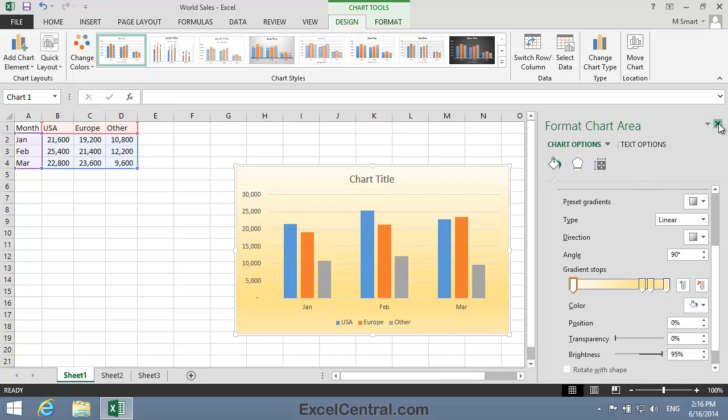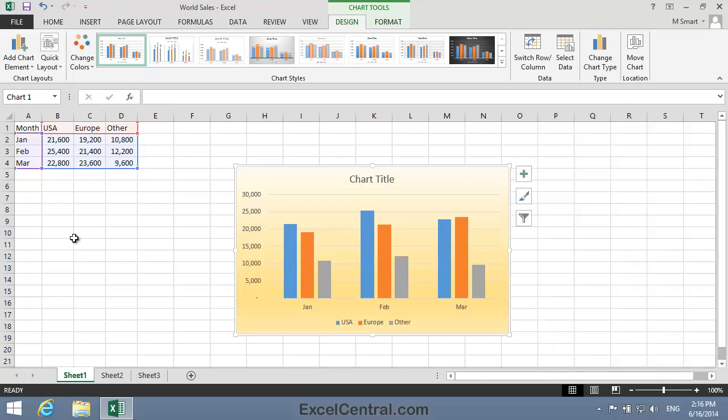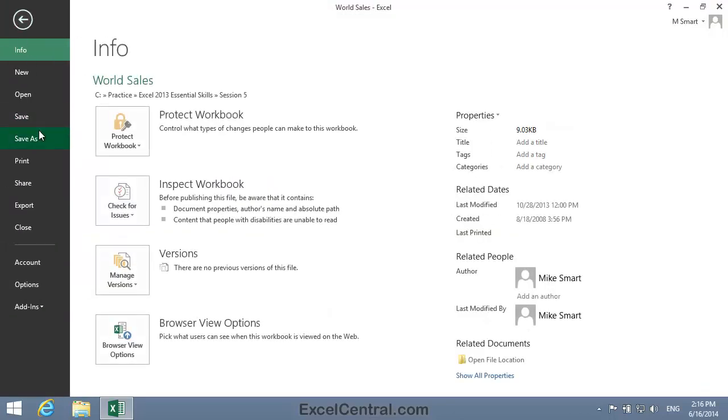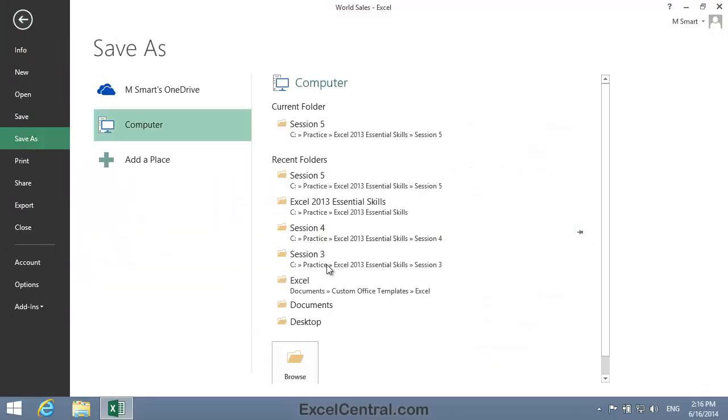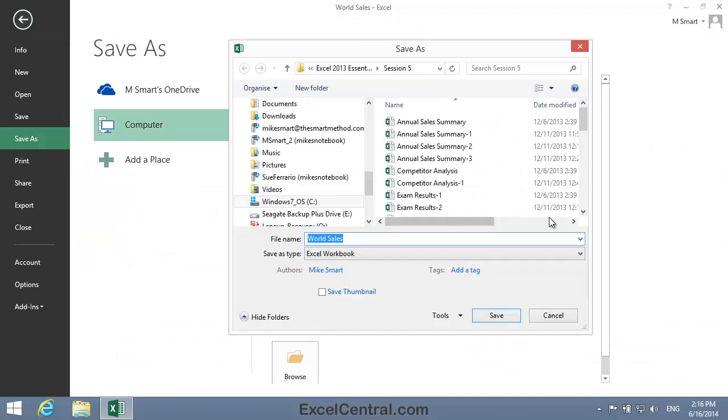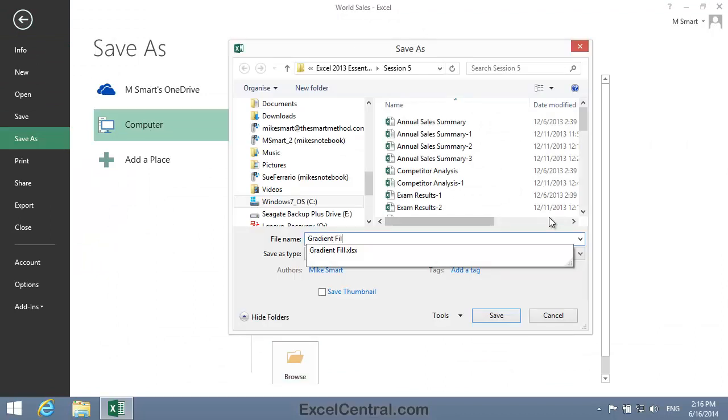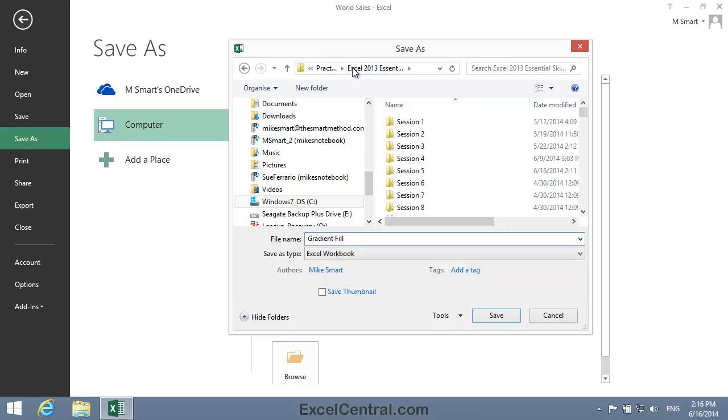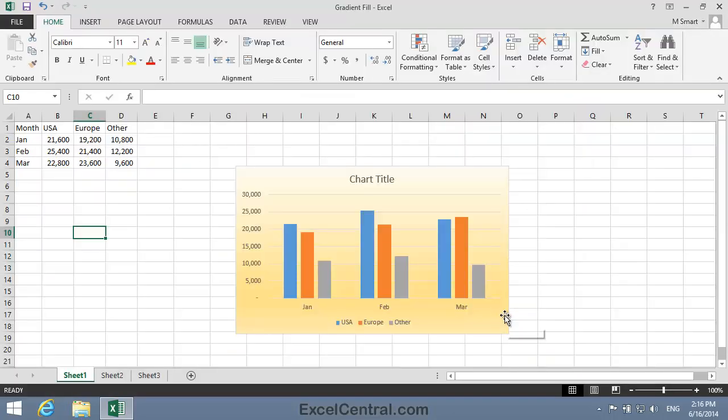I'll click Close, and I've now applied my Gradient Fill. All that remains for this lesson is to save your work, and I'm going to save with the new name, Gradient Fill. And as usual, I'll save to the folder above my Sample Files folder. I click the Save button, and you've now completed Lesson 5-26, Add a Gradient Fill to a Chart Background.